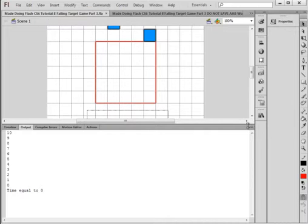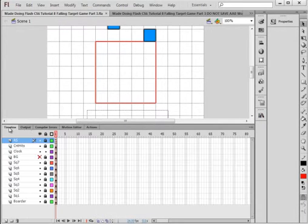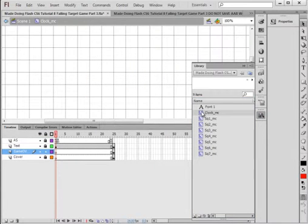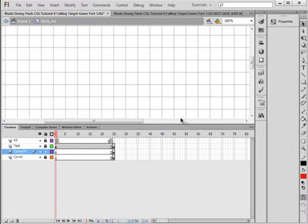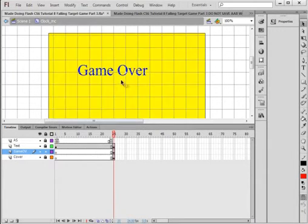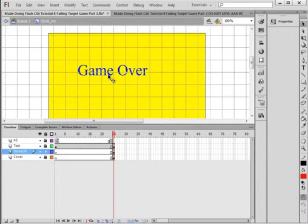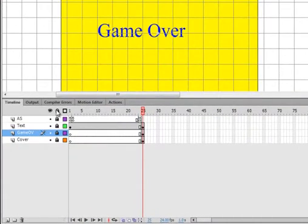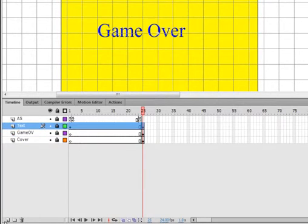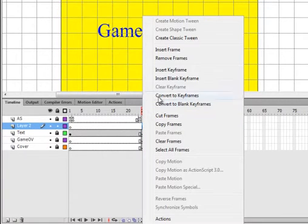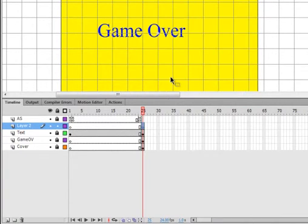So I want to start by opening up the library and getting this clock movie clip. I can see here that it has this frame here 25 which is the game over frame and here I want to add a button. I'm locking all my layers, selecting a layer to put the button on, inserting the layer, making this a blank keyframe and I'm going to put a button on here.